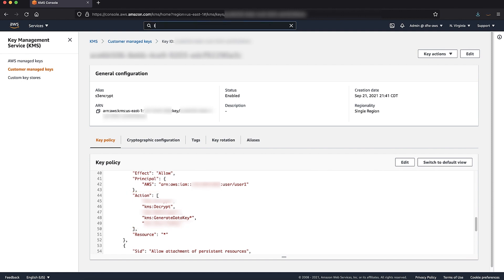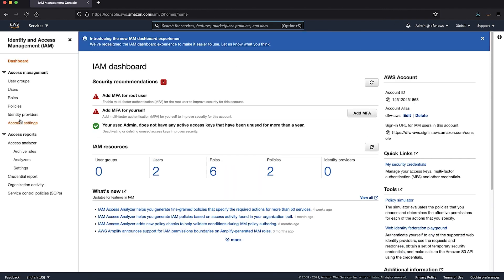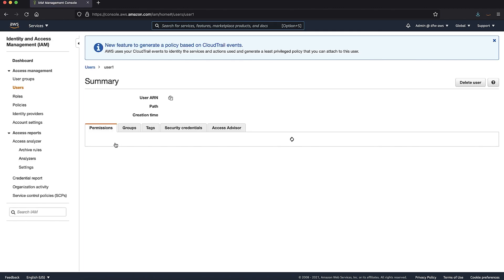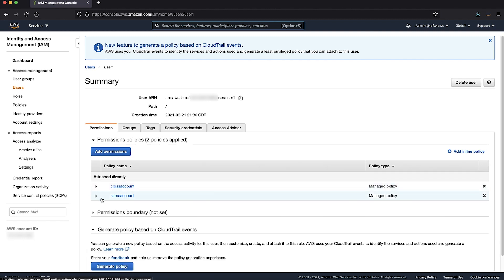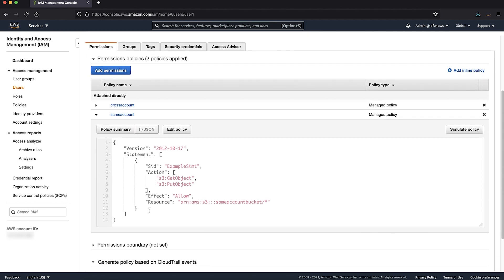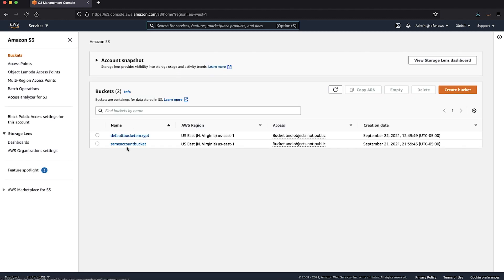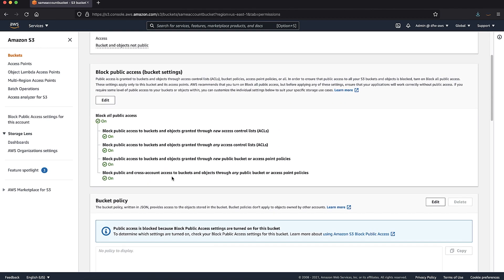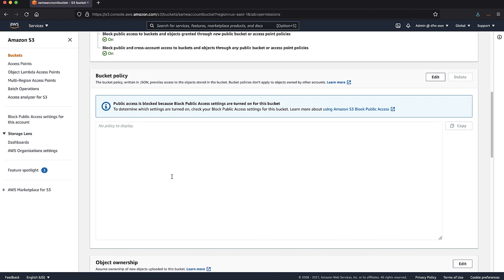Now navigate to the IAM console. Choose users and select the IAM user — here I have selected user one. Make sure that the user has S3 GetObject and S3 PutObject permissions over the resource with the Amazon Resource Name for the bucket, with a wildcard character to indicate the objects in the bucket. Now navigate to the S3 console and choose your bucket. Under the permissions tab, make sure that there are no explicit deny statements on the bucket policy that contradict the user policy.